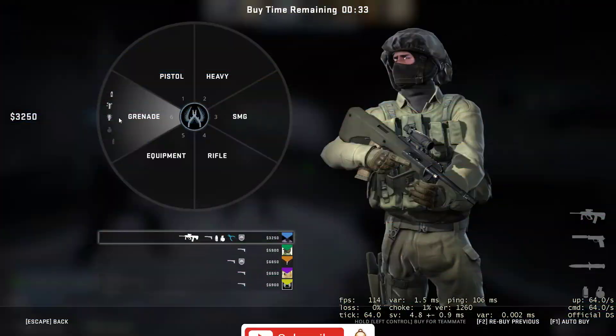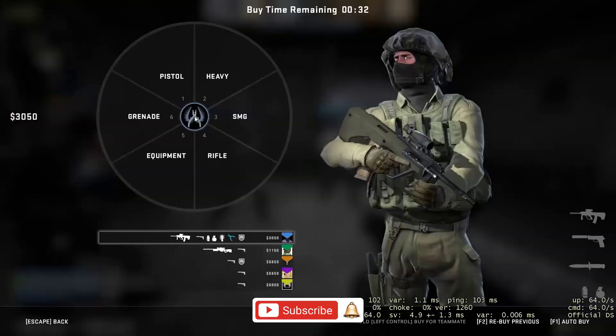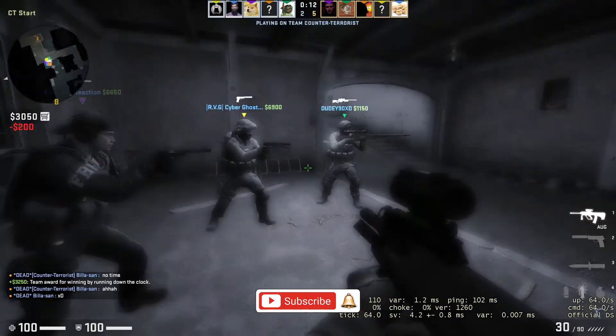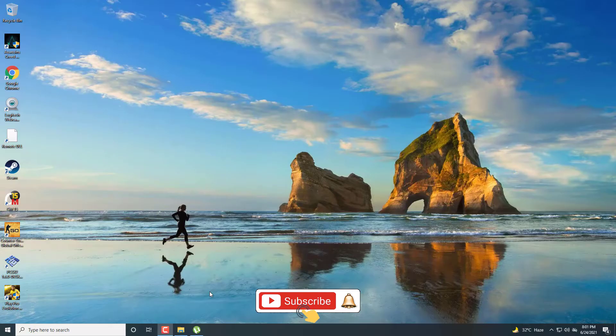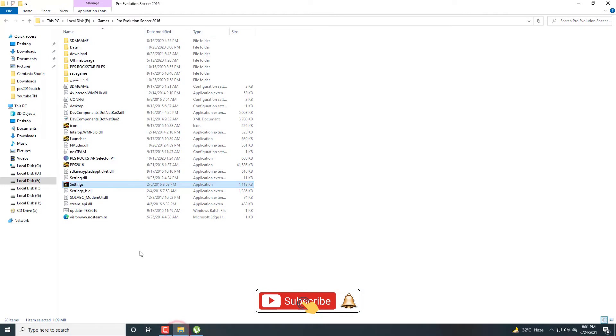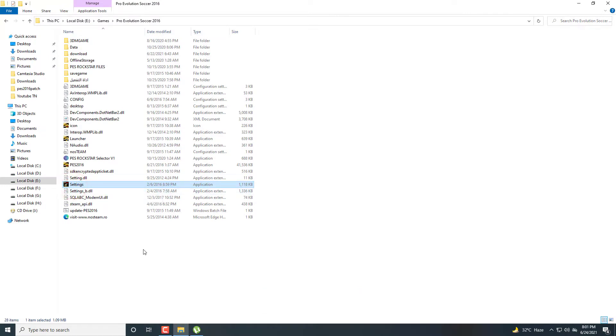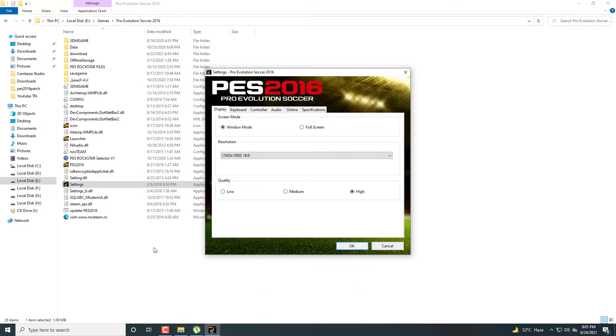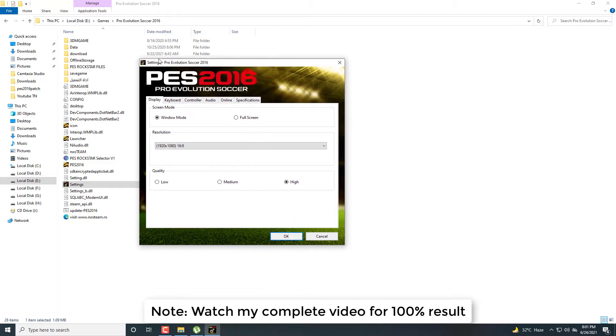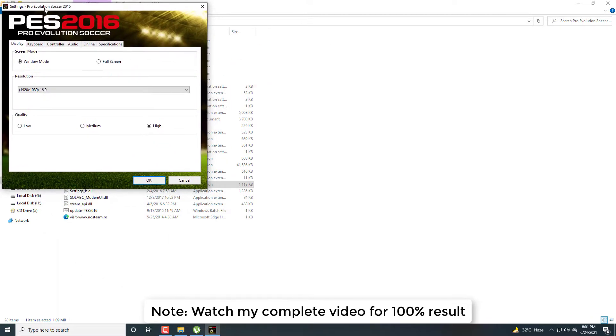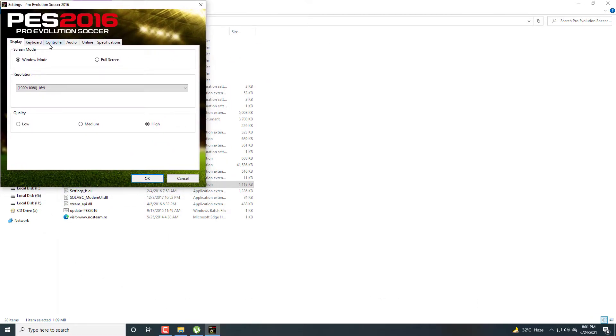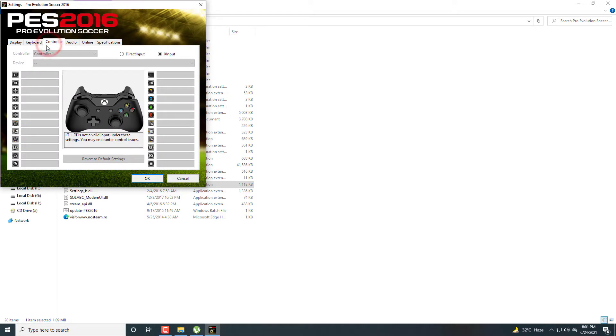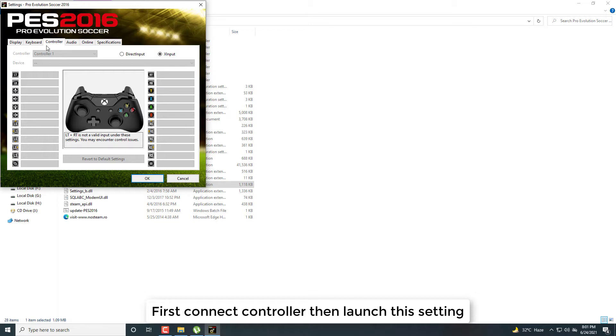Hi guys, today I am going to show you how to set PES 2016 controls. First of all, launch your settings application, the exe file, from your install destination. For gamepad, go to controller tab. I am going to connect my controller.